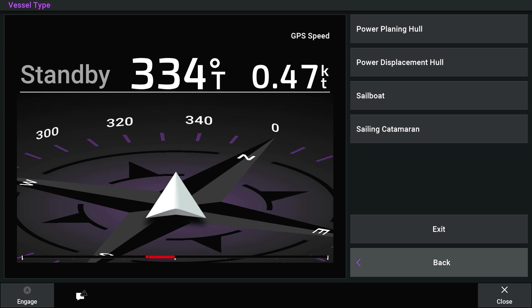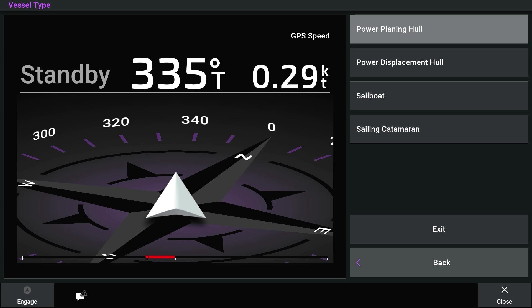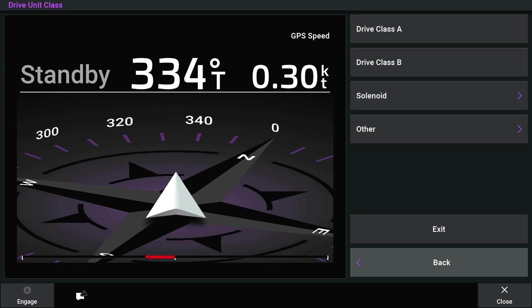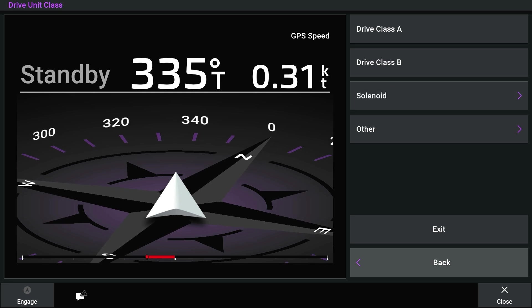Select your vessel type. For this video, we will be selecting a power planing hull. Select the Drive Unit class.